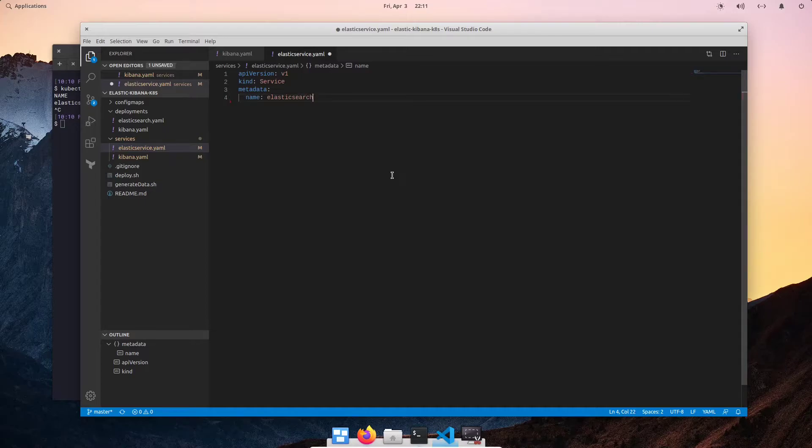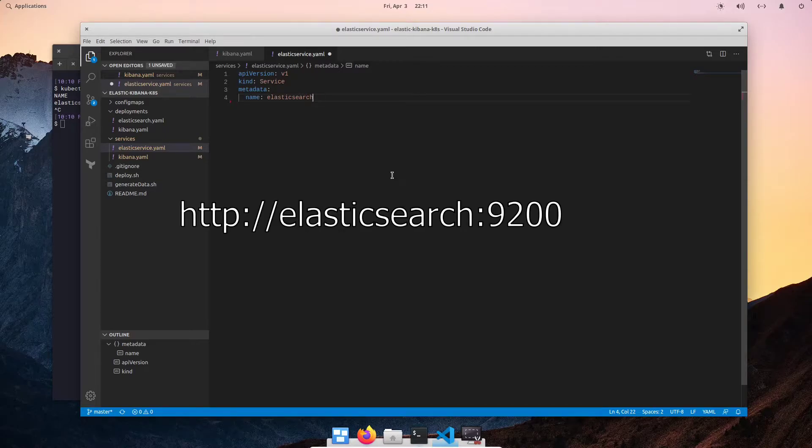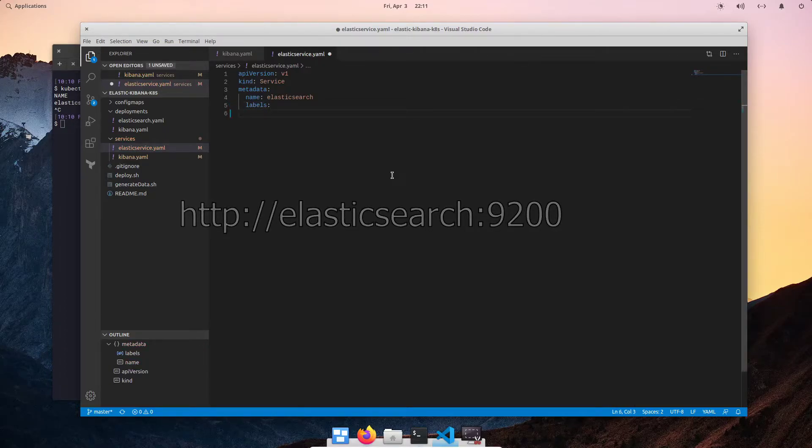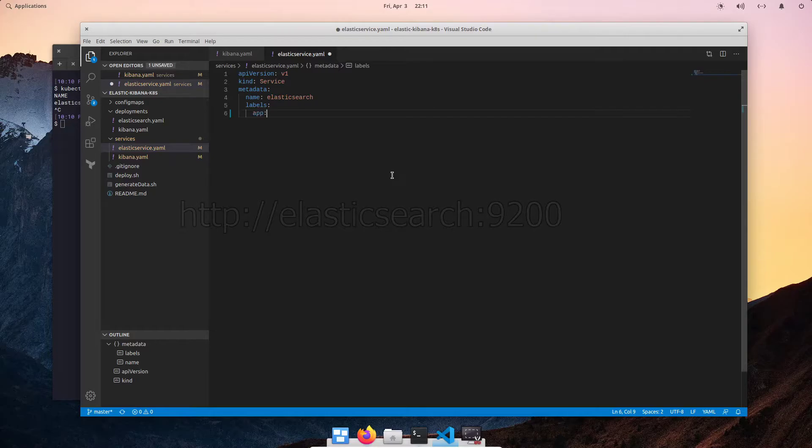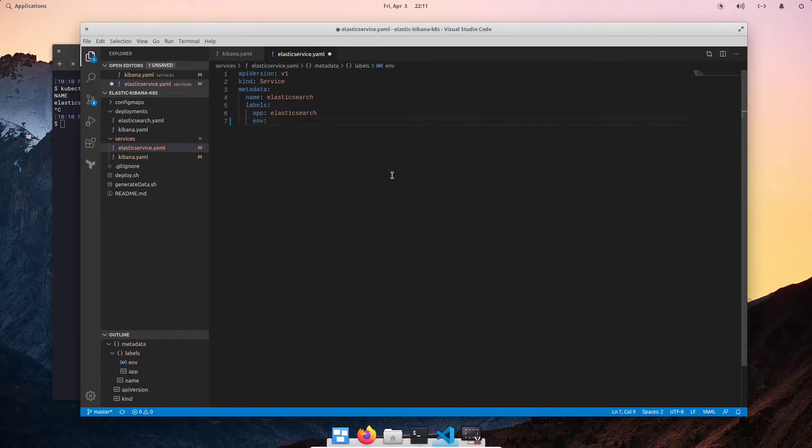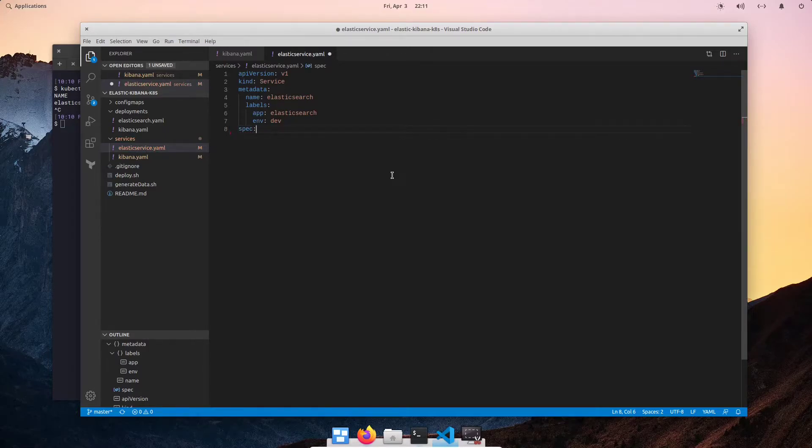So depending on what you put for name, that's going to be the internal DNS hostname that other pods will use to be able to resolve to this service. So for example, if I launch another pod for Kibana and I need to configure an Elasticsearch URL, I would do the name and then the port. So in this case, I'm just going to call it Elasticsearch. You can also define some labels to better manage our service. In this case, I'm going to give it the app Elasticsearch label. And then I'm going to specify that this is for my dev environment.